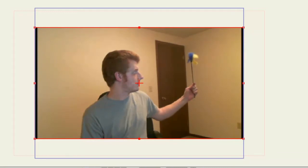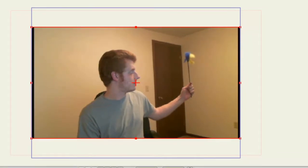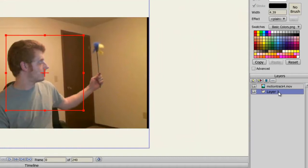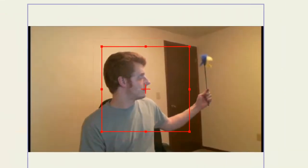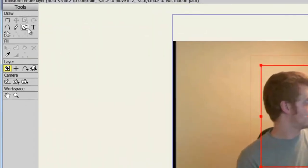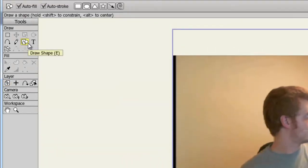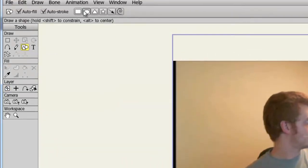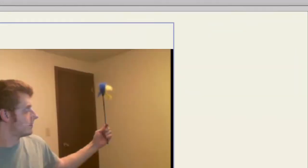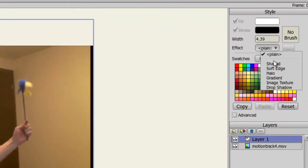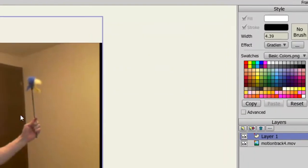So first, I can draw the object. I'll come over here to my layers panel and just put this vector layer above my movie layer. And I will do something simple like taking the draw shape tool and selecting the oval. And now I'll come over here to my effects and choose a gradient.